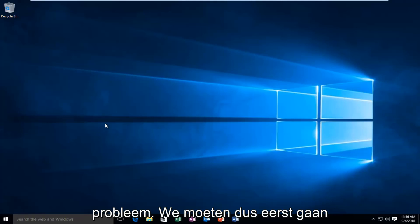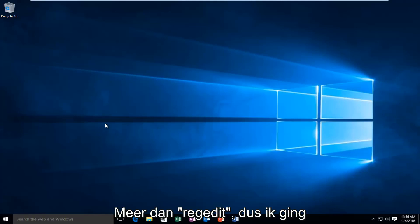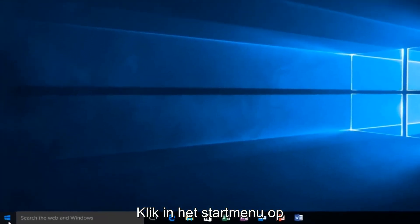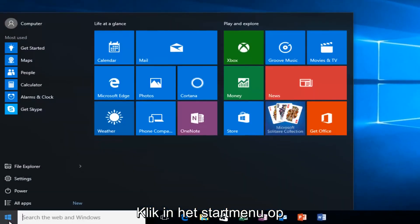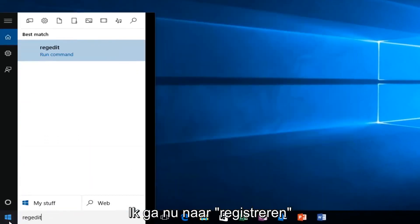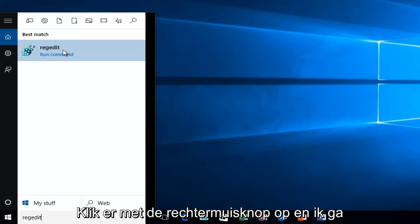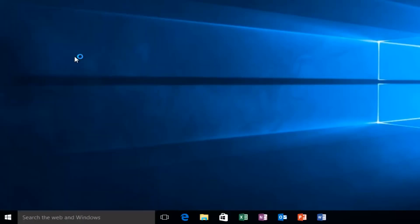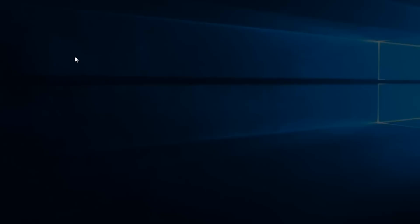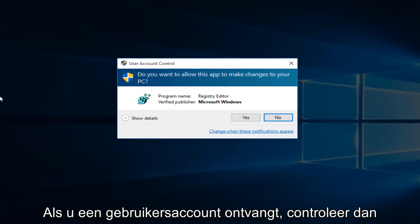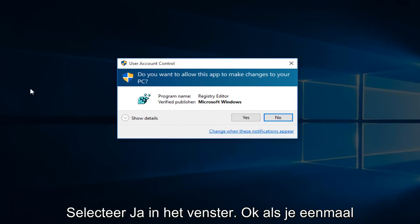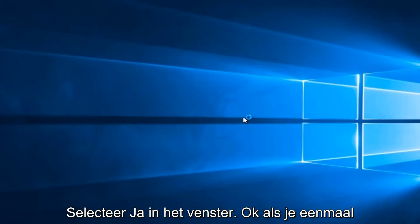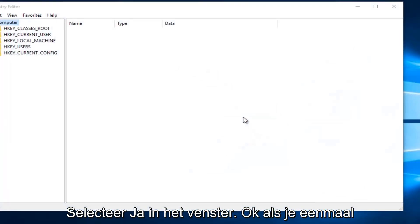So we're going to first head over to RegEdit. I'm going to just go on to our Start menu, type in RegEdit. Now I'm going to right-click on it and then left-click on Run as Administrator. If you receive a User Account Control window, select Yes.